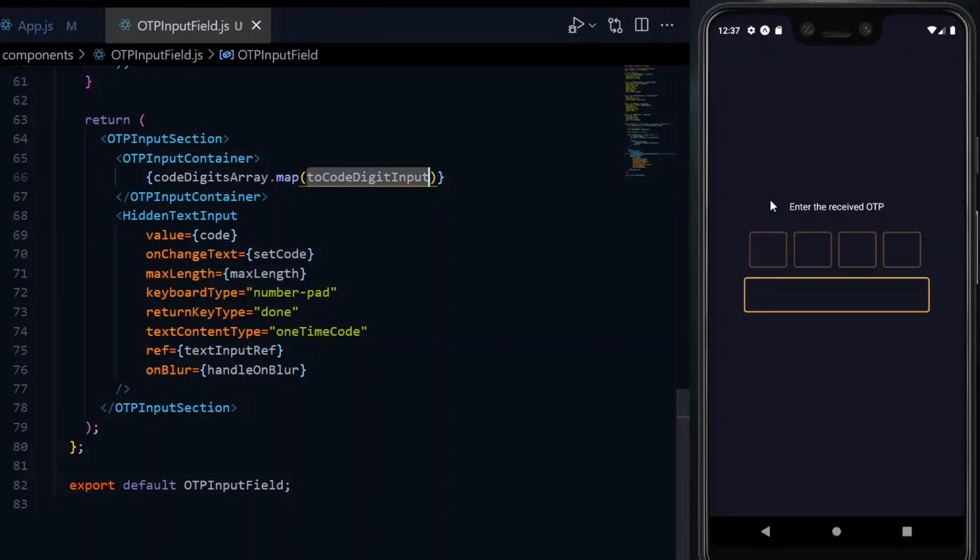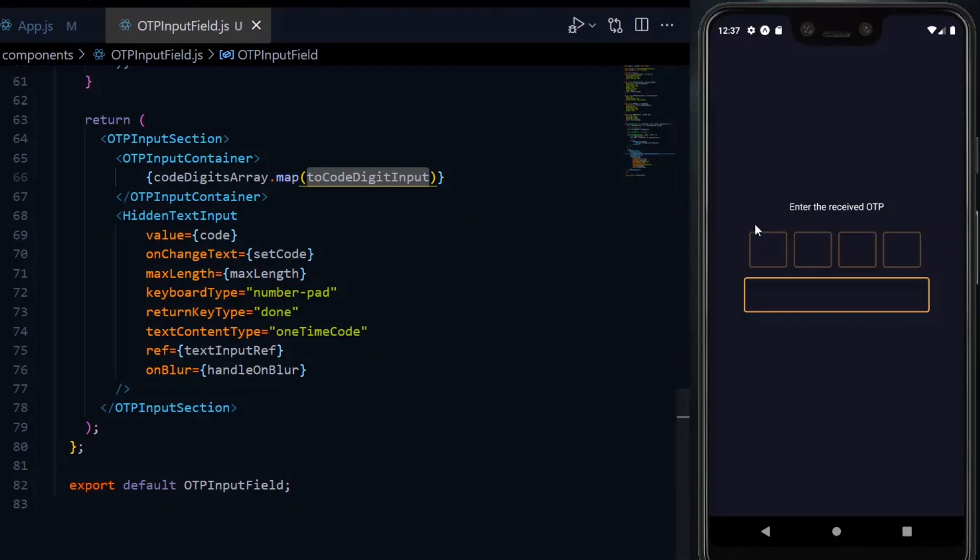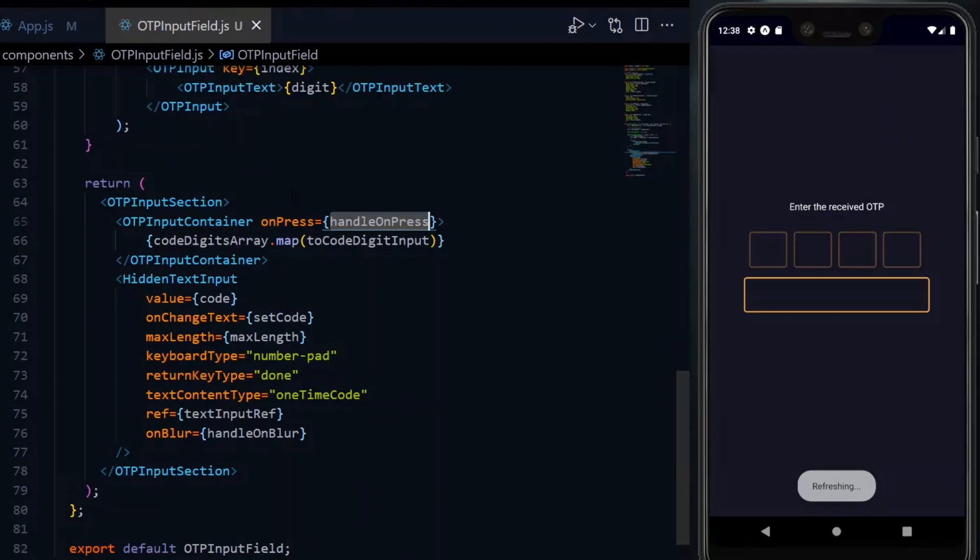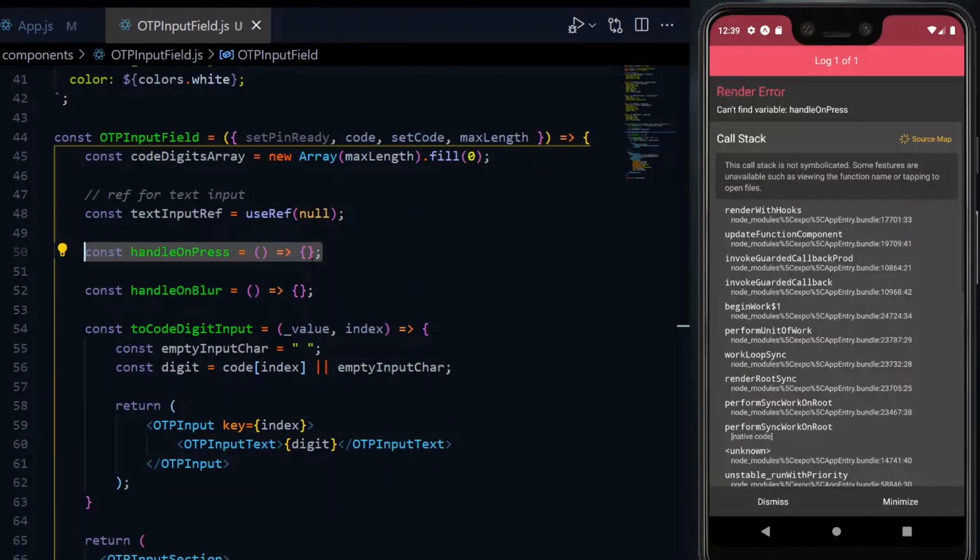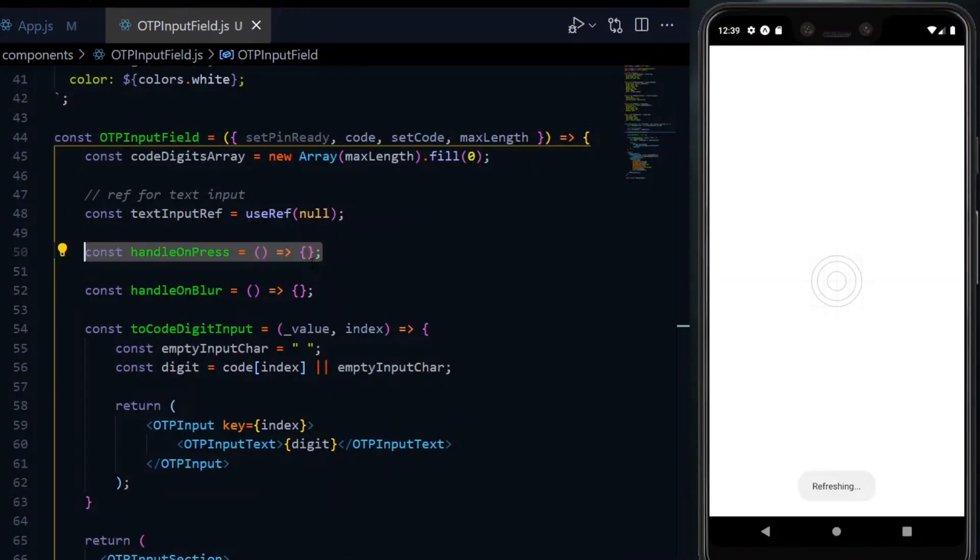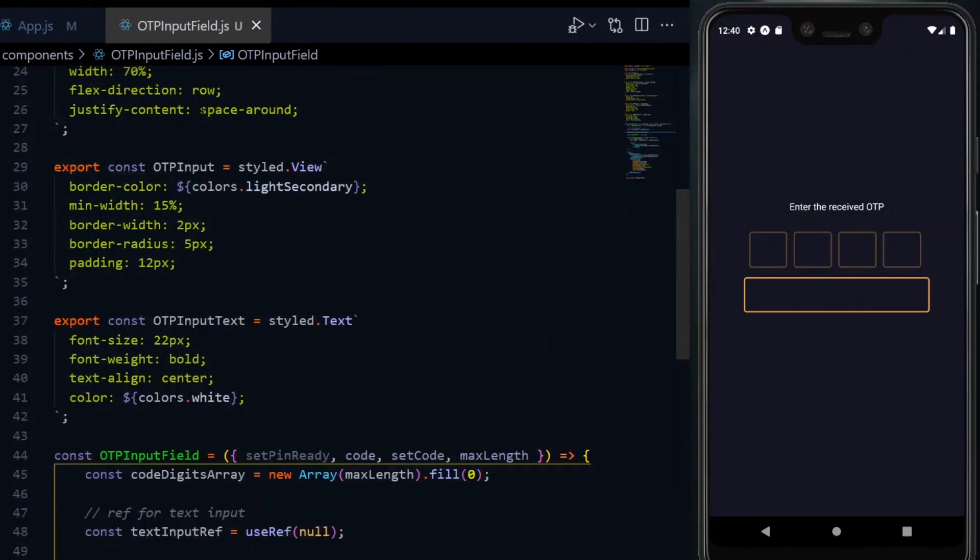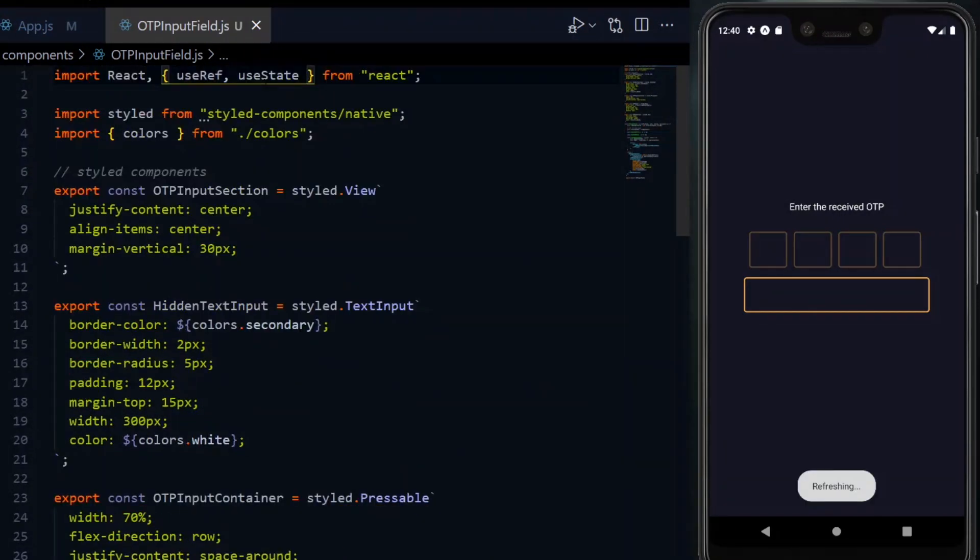Now when we press on these boxes or the section of boxes, we need to trigger the keyboard and focus on our regular input field. Since our container is a pressable, we pass the onPress attribute a function. We declare the function as handleOnPress.